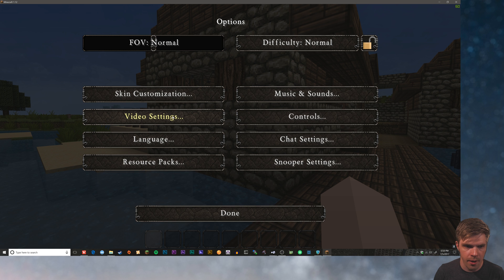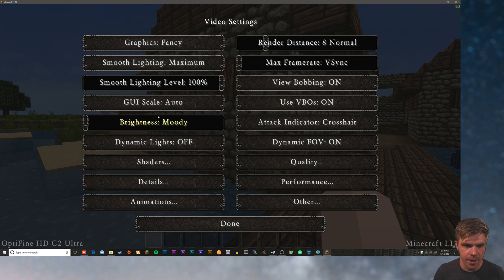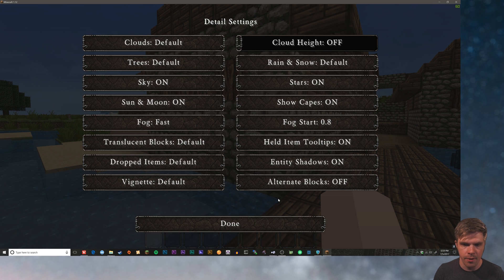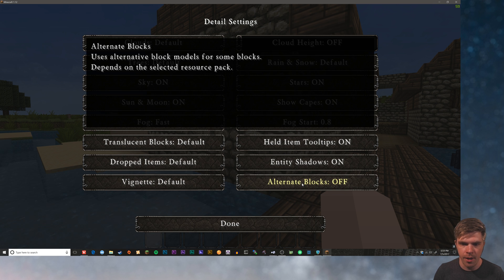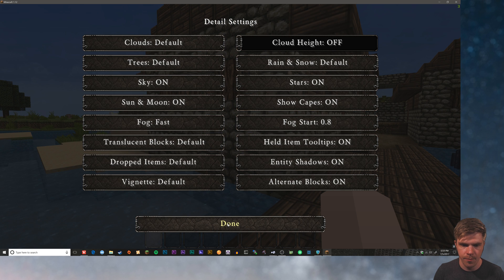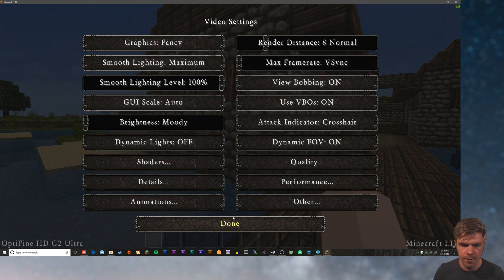So to turn that on, we're gonna go to video settings. You can see for sure that we do have Optifine installed down here. We're gonna click on details and there's an option here for alternate blocks. We're gonna turn that on. Wait a few minutes as it loads those extra textures in. Hit done.